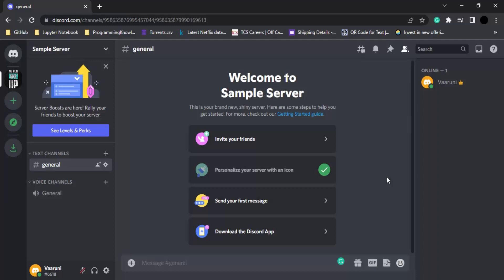In this video, we are going to see how we can join a global server on Discord.